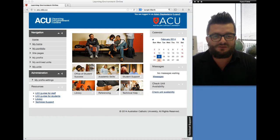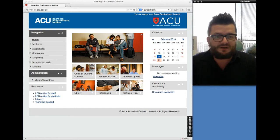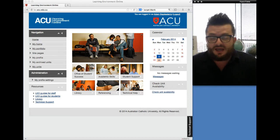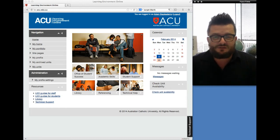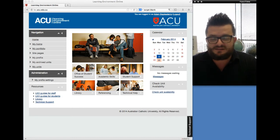Welcome to EDFT 460 for 2014, Creativity and Imagination in Education, a fully online unit. The purpose of this quick video is to introduce you to me and also to introduce you to the unit, and to give you some pointers to start thinking about over the next couple of weeks as we begin to launch into the unit itself.